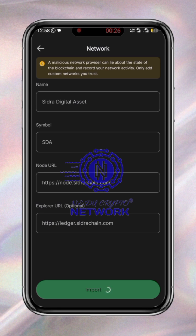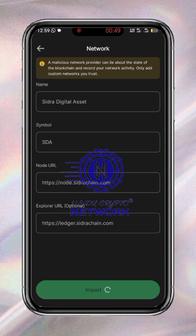There seems to be a network issue, that's why it's slow. I'm not sure why it's loading so slowly.